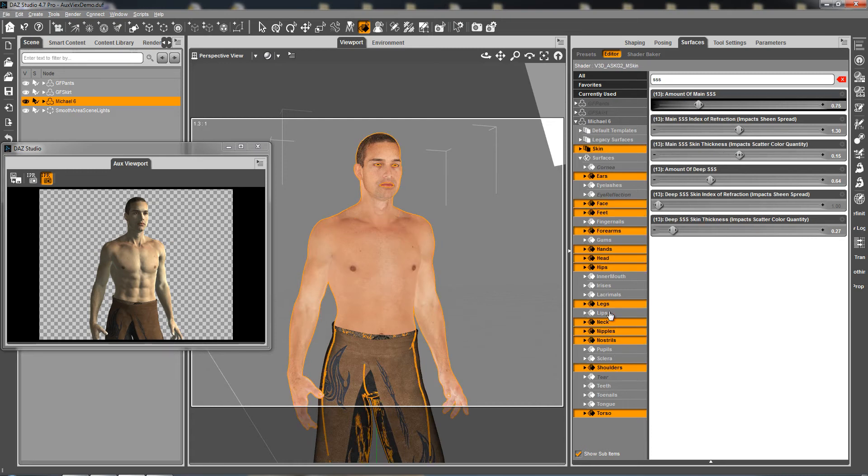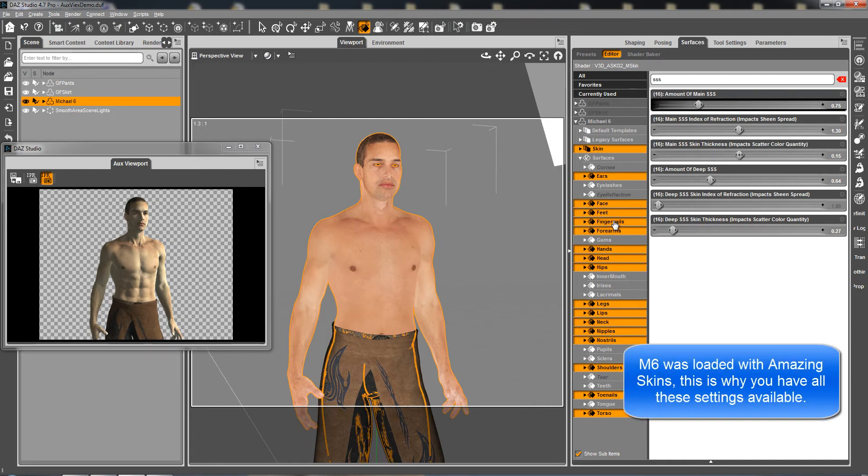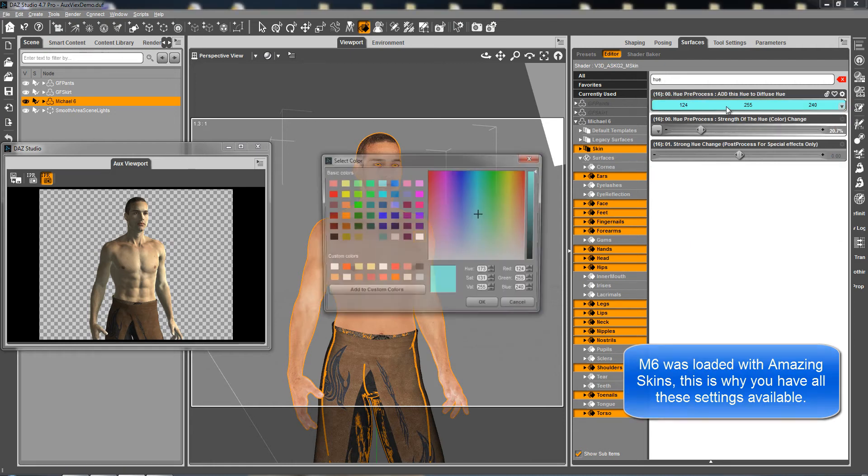This is done. I'm working with an Amazing Skins shader on Michael 6. I'm going to select my skin lips toenails and fingernails as usually and I'm going to change, for instance, the hue of the figure.